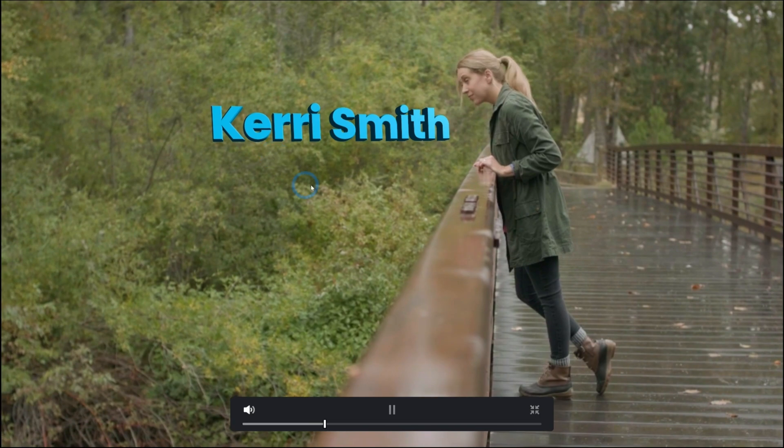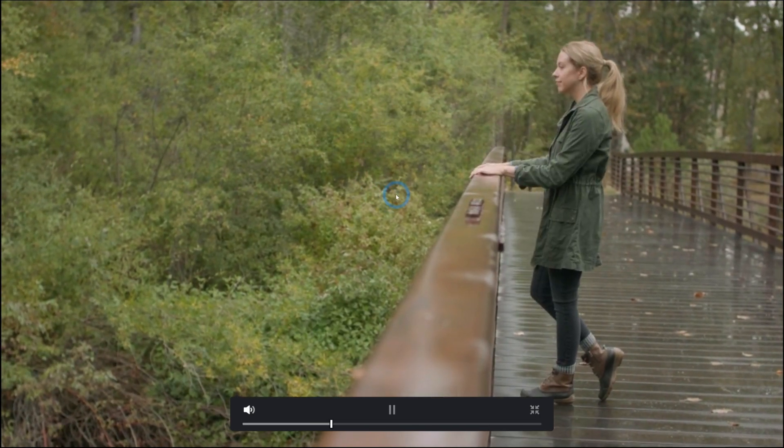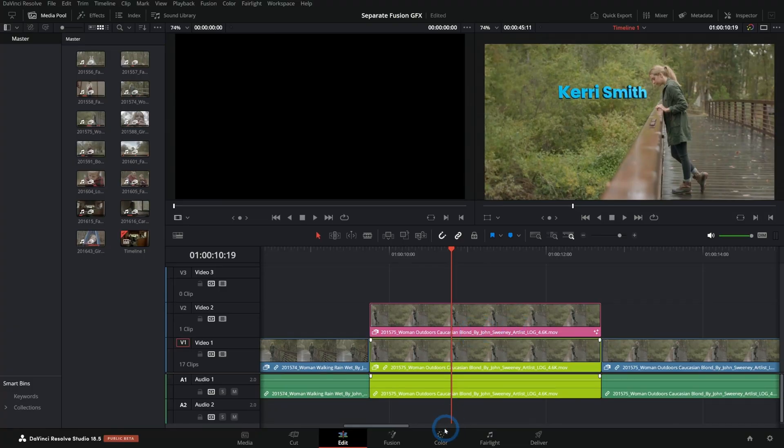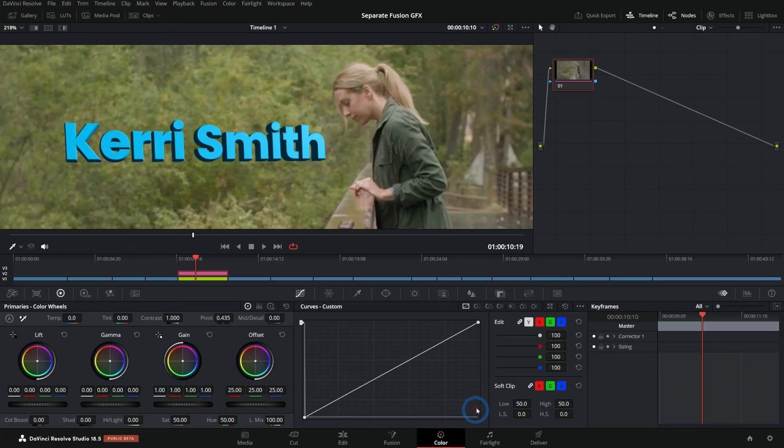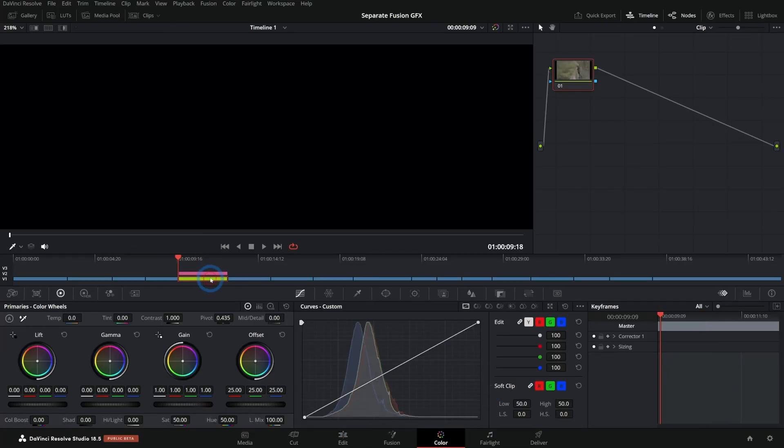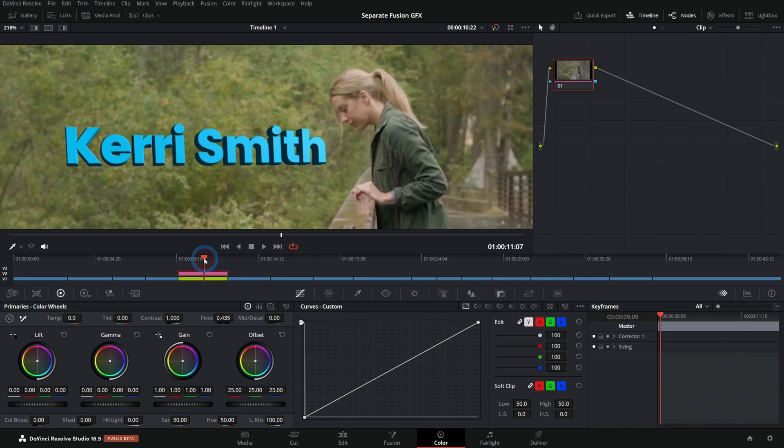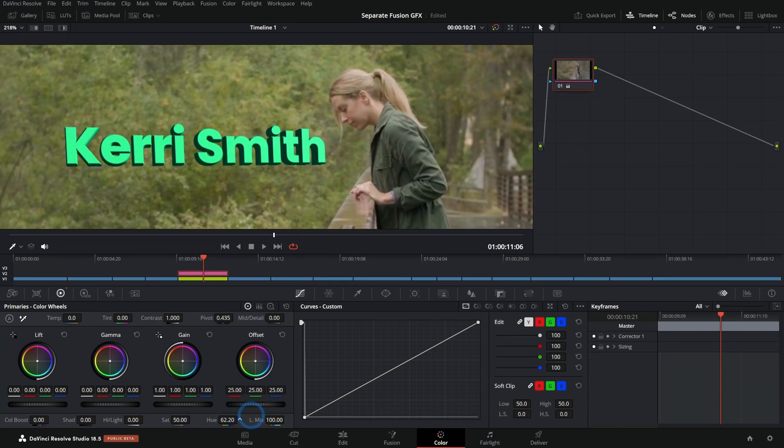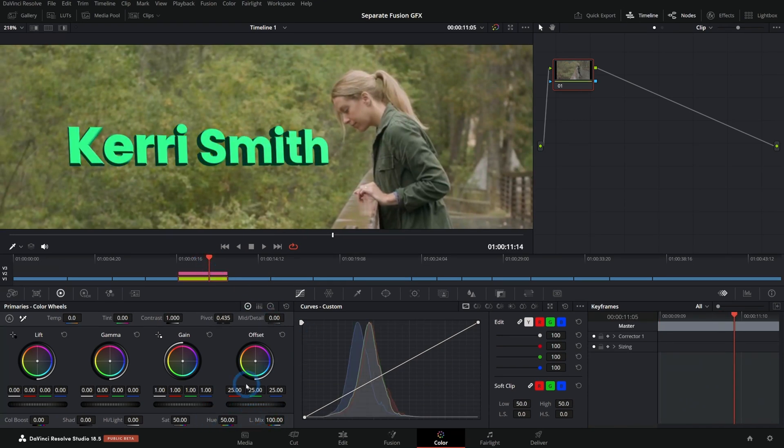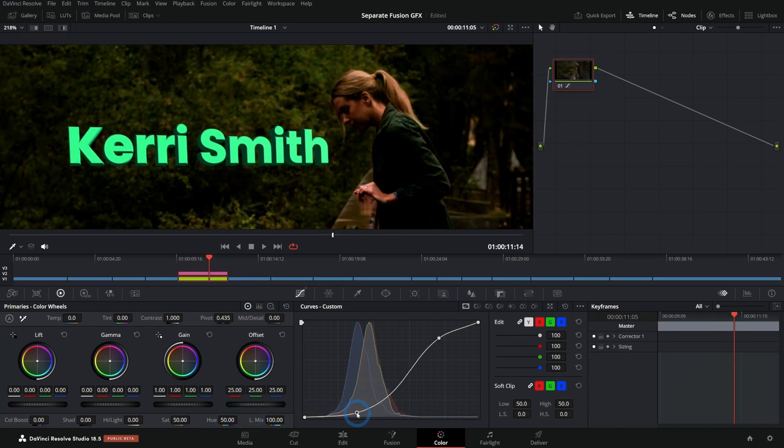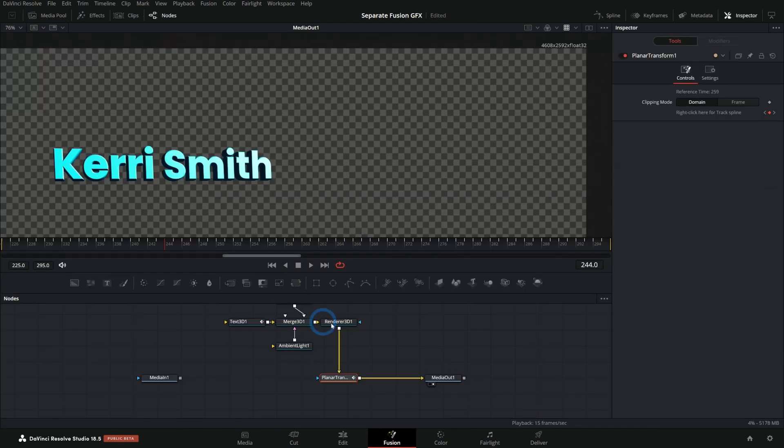So that's a simple way to separate those. And now I can go into the color page and I can select whichever clip I want to adjust and I can change them individually, do my color grading on one of them and it doesn't affect the other one. Very cool.